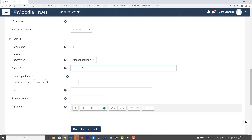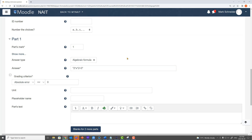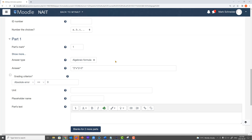For this answer type, we're going to switch from numerical formula to algebraic formula. With algebraic formula, the first and foremost really important thing is that your answer must be a string — open quotes — and for our string here, maybe we're going to say two x squared plus three. The algebraic formula answer type is going to allow students to use a variable as part of their answer. In this case, students are going to be able to use x as part of their answer.